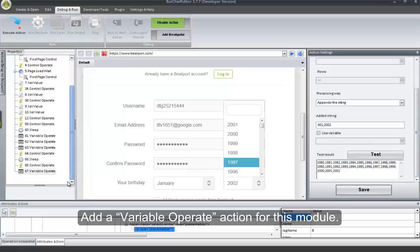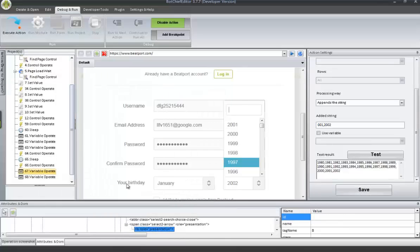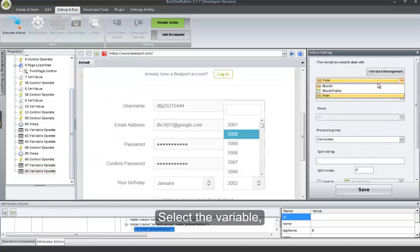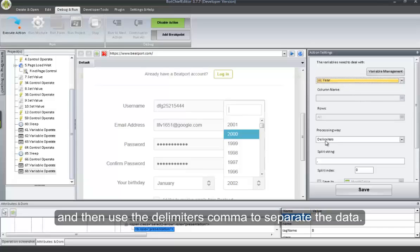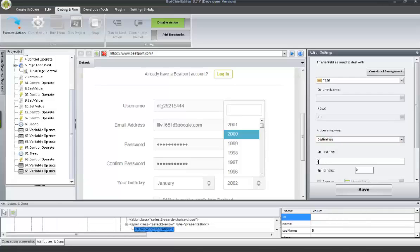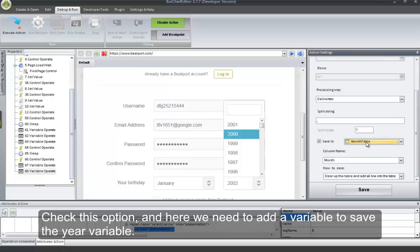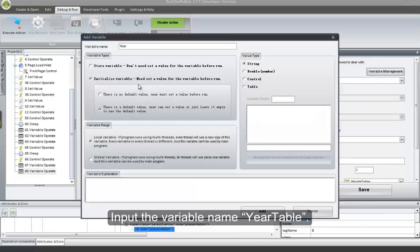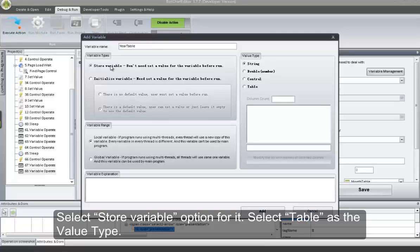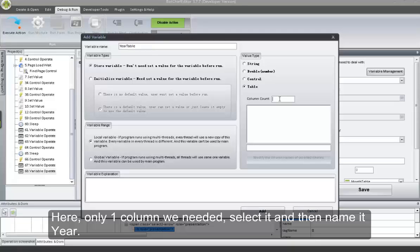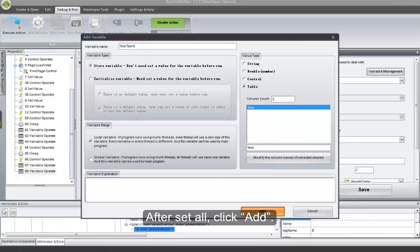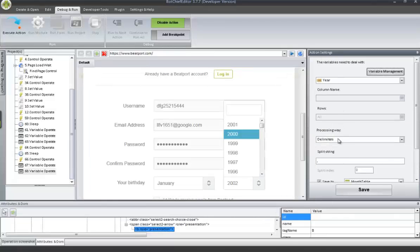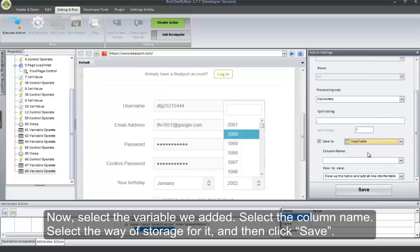Add a Variable Operate action for this module. Select the variable, and then use the delimiter comma to separate the data. Check this option — here we need to add a variable to save the year variable. Click Variable Management button. Input the variable name 'year table'. Select Store Variable option for it. Select Table as the value type. Only one column is needed — select it and name it 'year'. After setting all, click Add. Now select the variable we added, select the column name, select the way of storage, and then click Save.